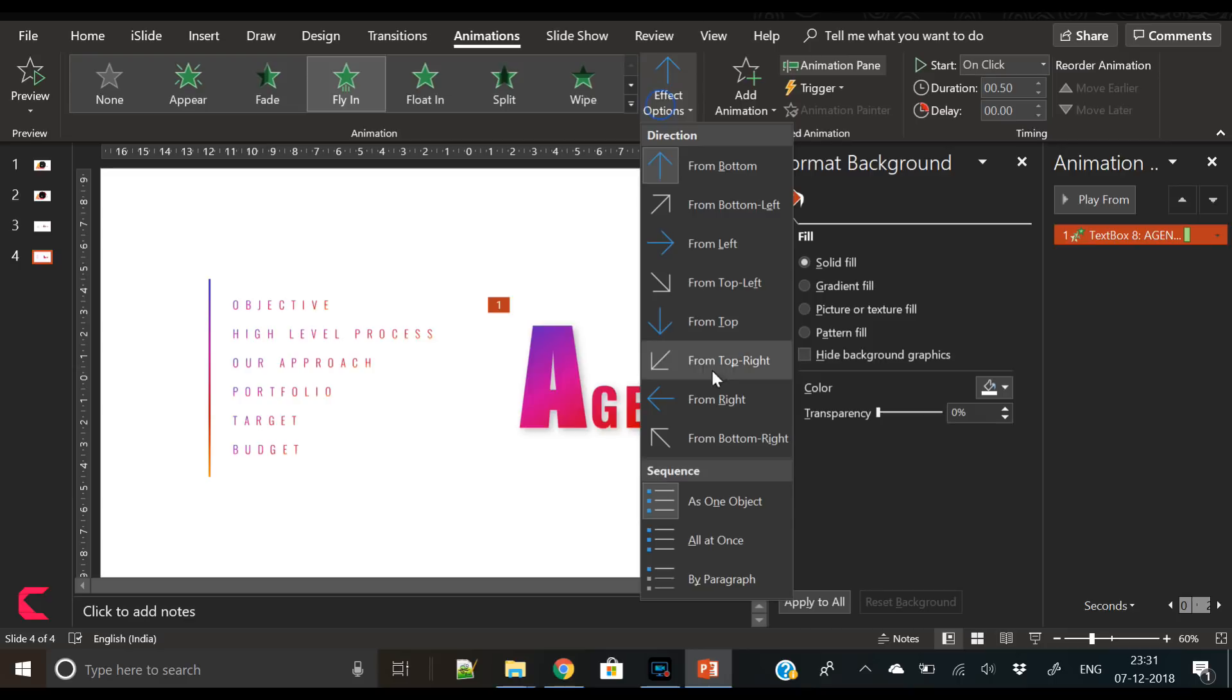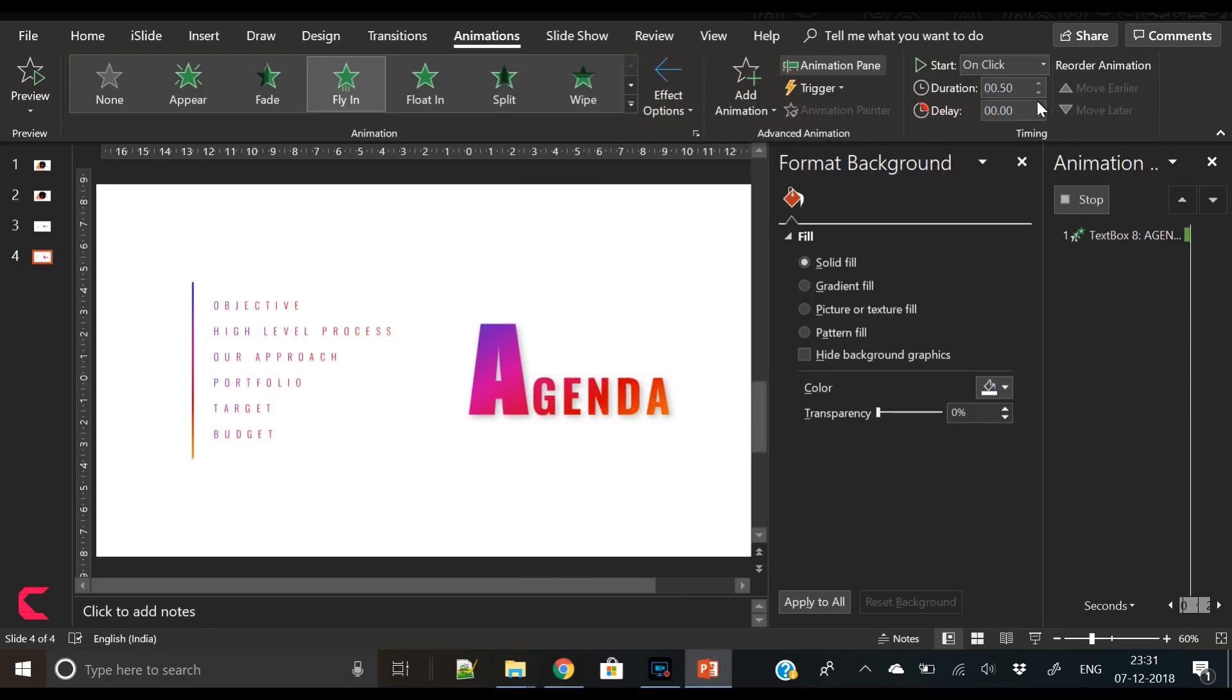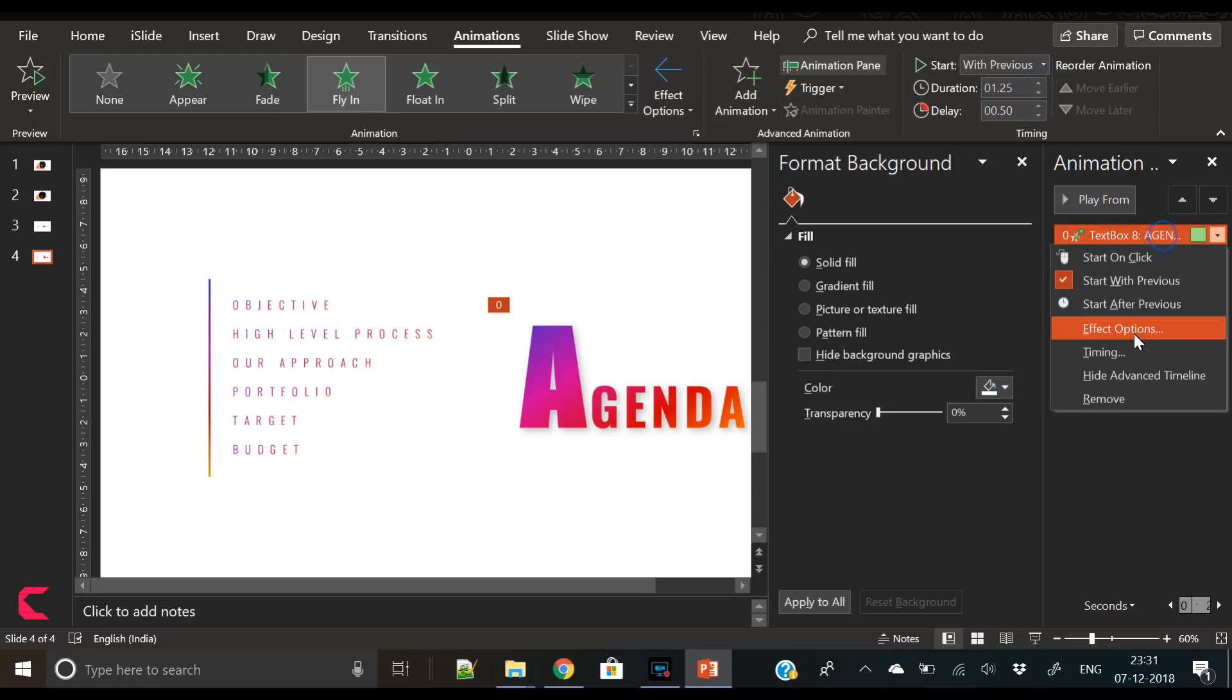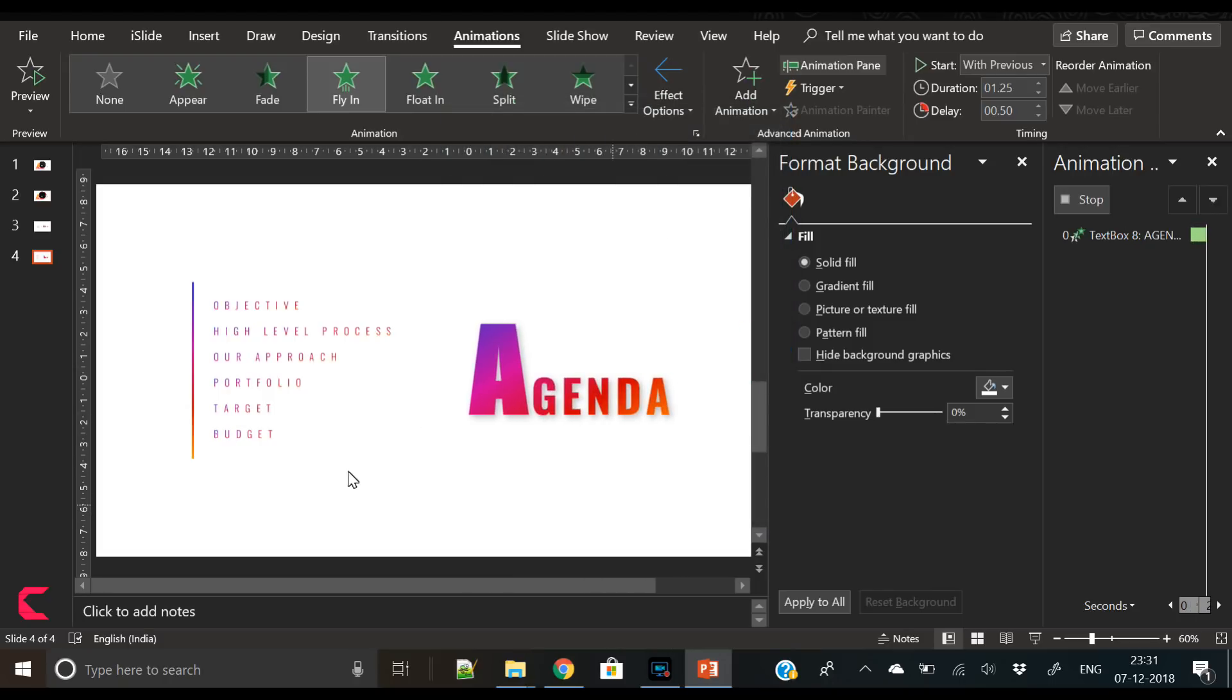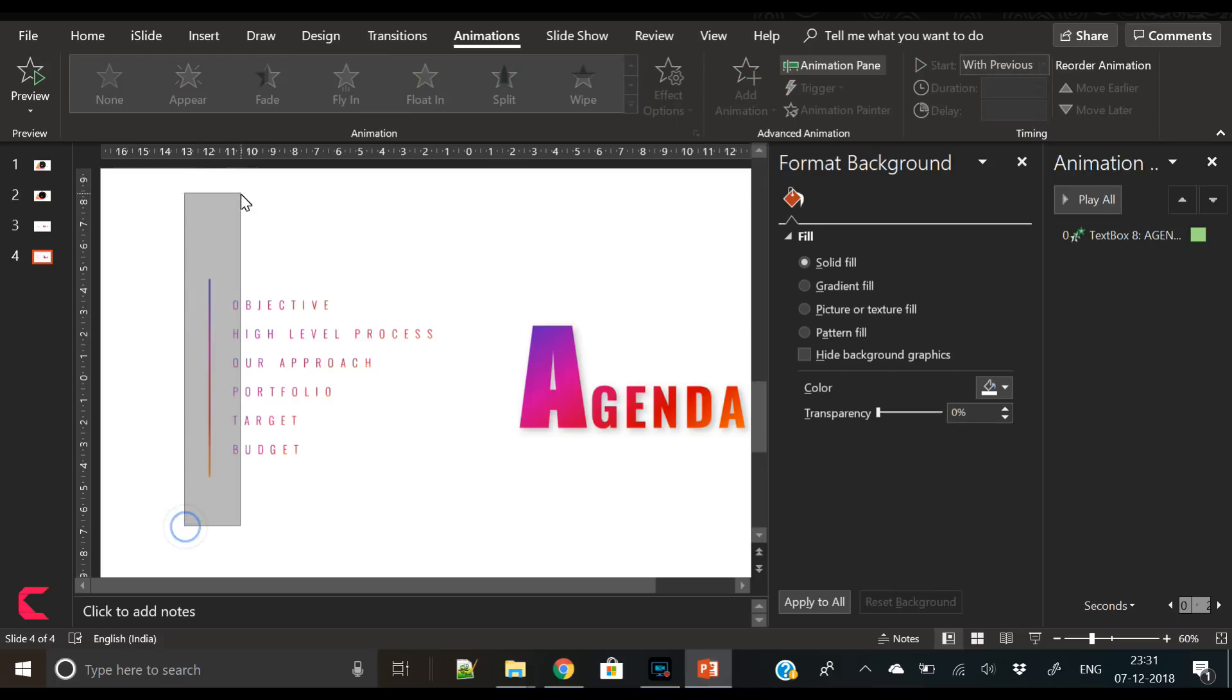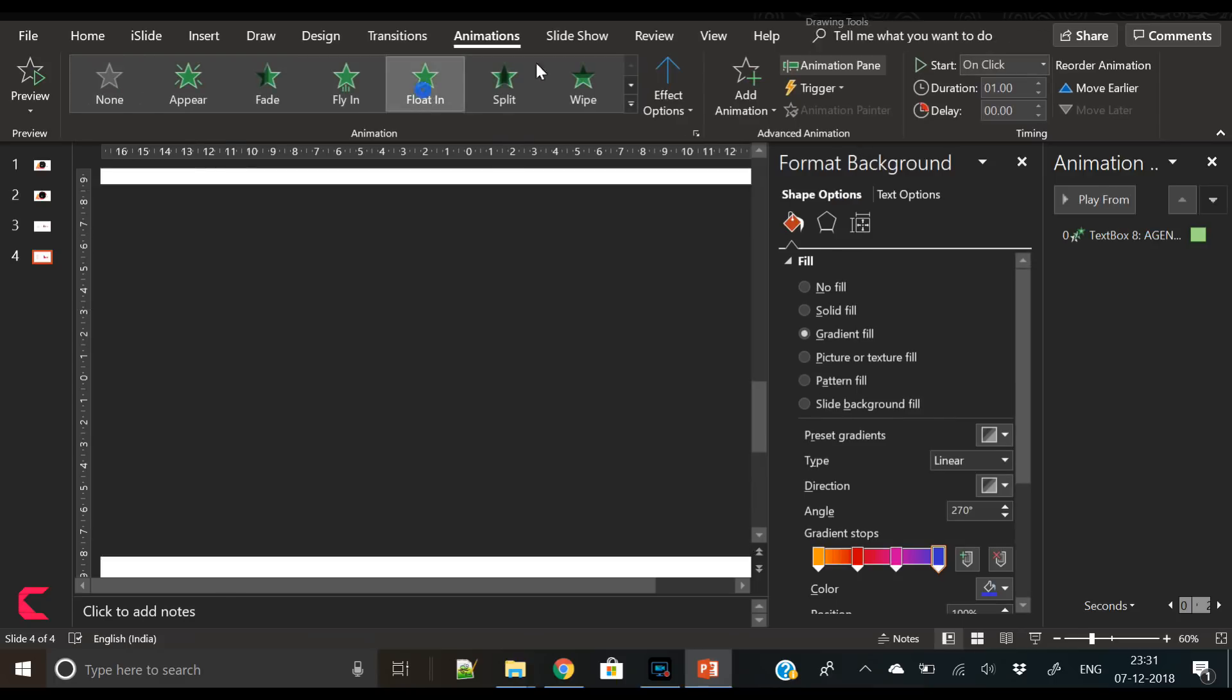Animation part is very easy. First select the agenda, go to Animation, click on Fly In. Start with Previous, duration 1.25, and delay by 0.50. Your animation is ready for the agenda text.